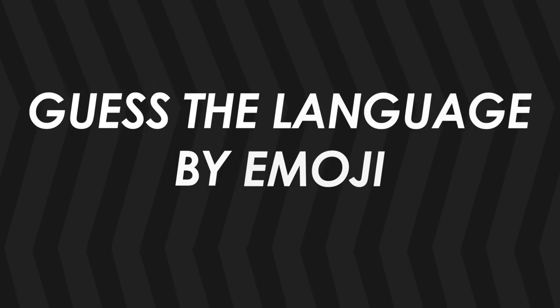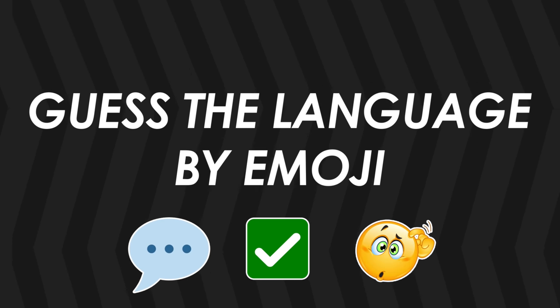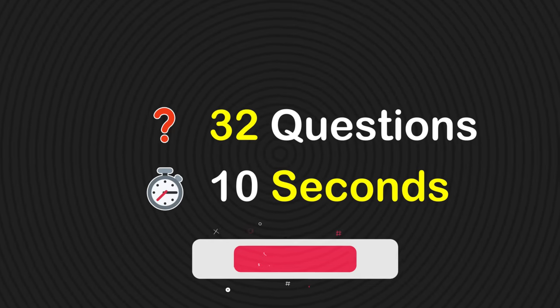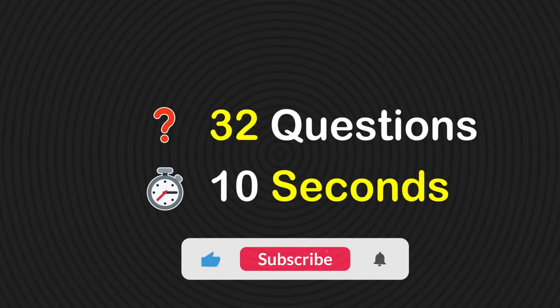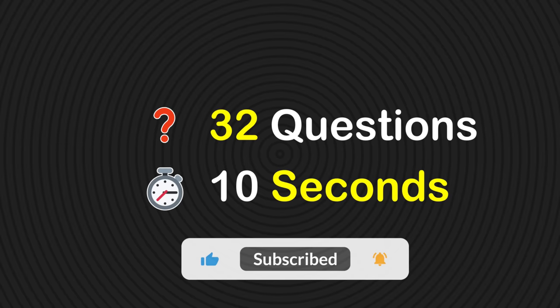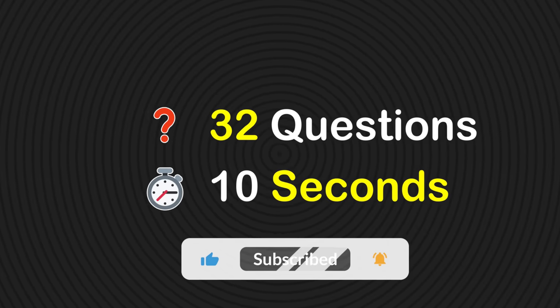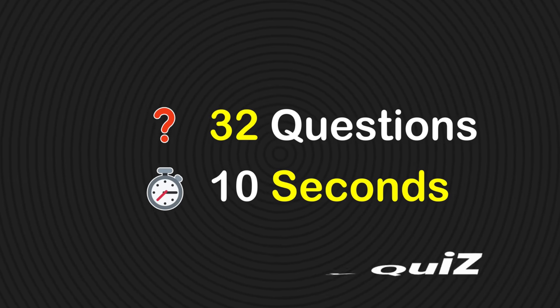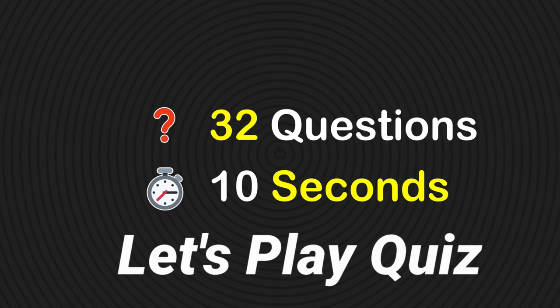Welcome back, friends! In today's video, I challenge you to guess the language by emoji. Don't forget to subscribe to our channel for more interesting quizzes. All right, let's play quiz!